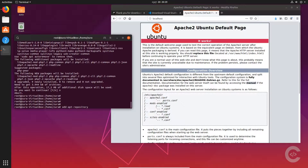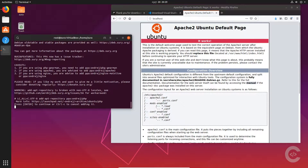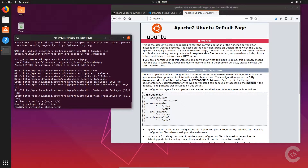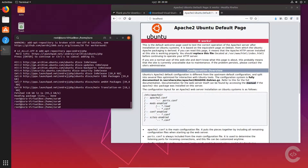You will find the repository name and other useful links in the video description. If you find this video useful, hit like and subscribe and share this video. After adding the repository and pressing enter, it will download some files locally. Now we can install the latest version of PHP with apt-get install php. Besides that, we need to install other packages like libapache2-mod-php, which is the module to connect Apache and PHP together.